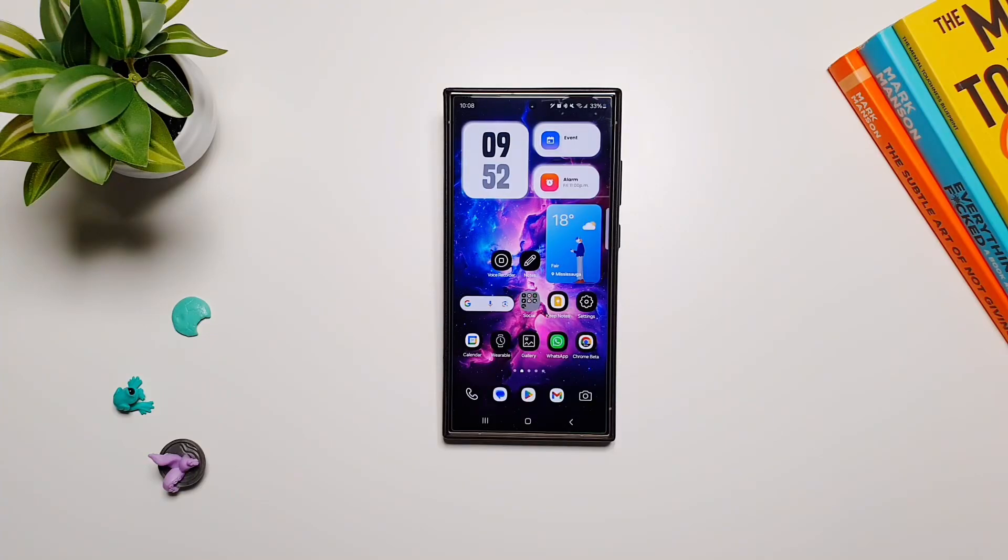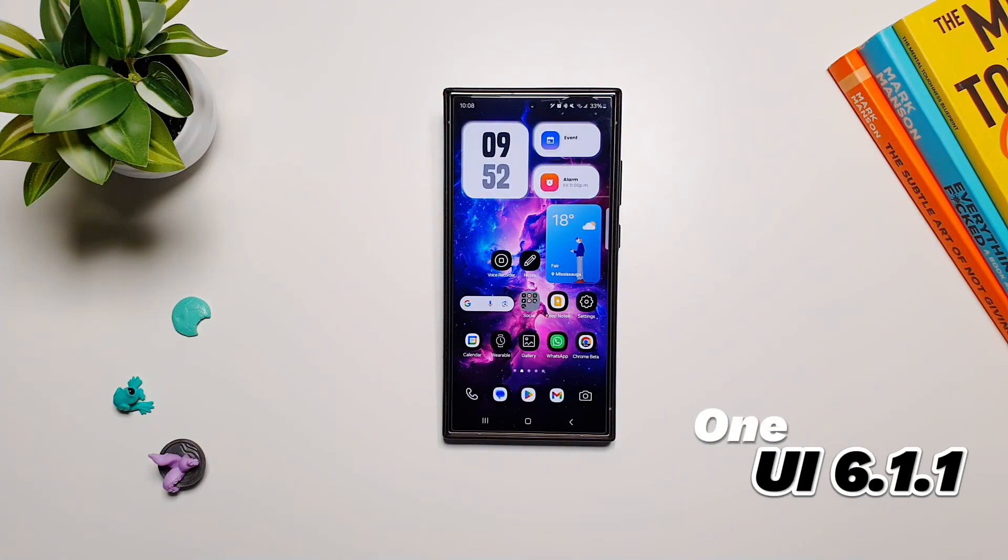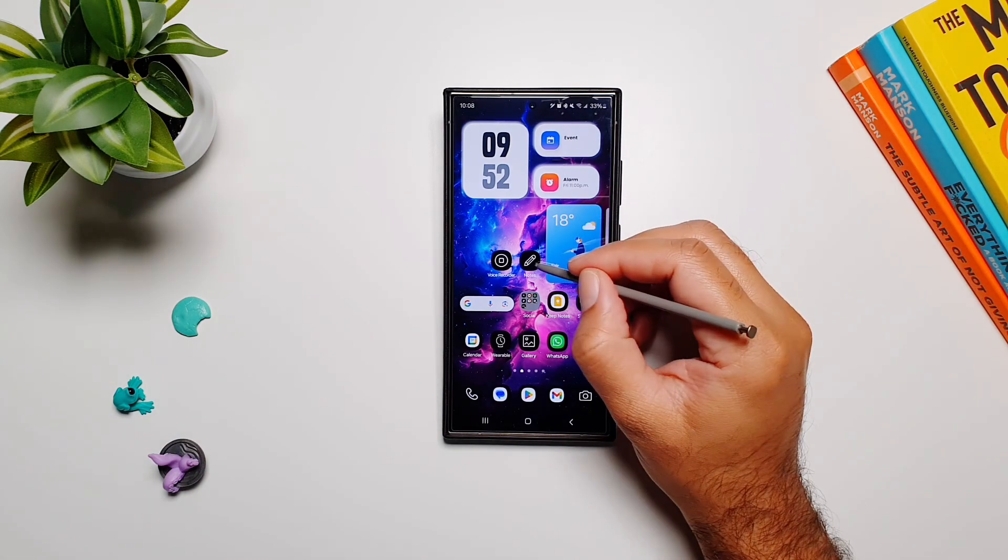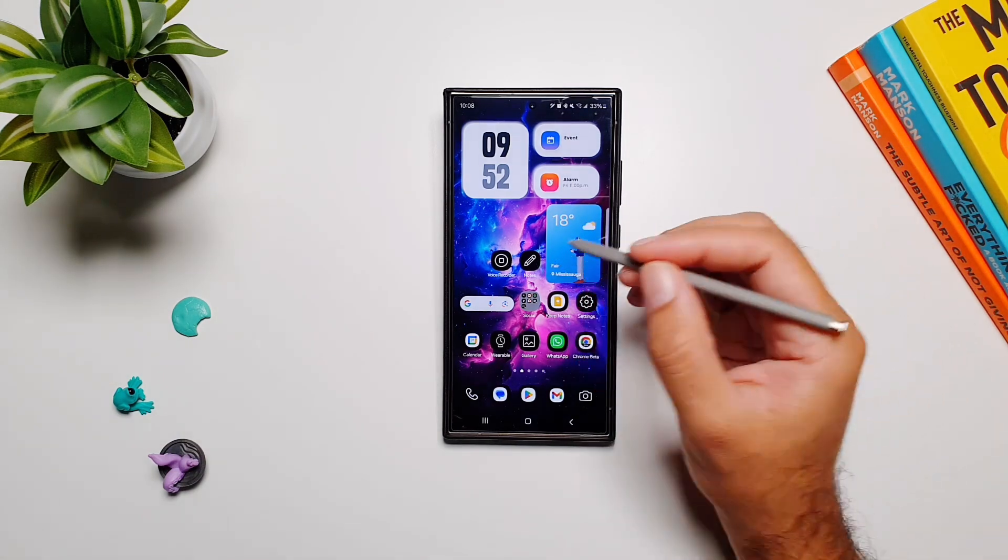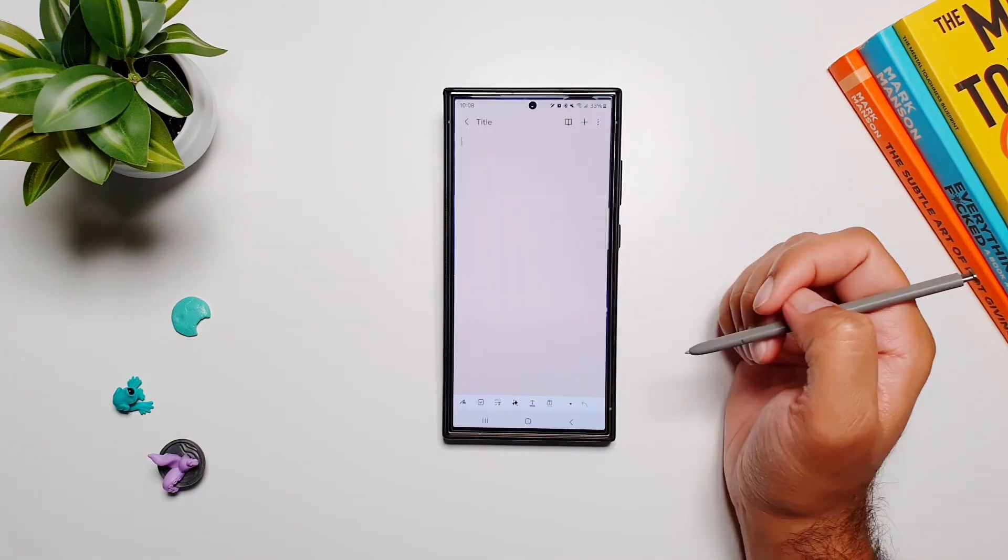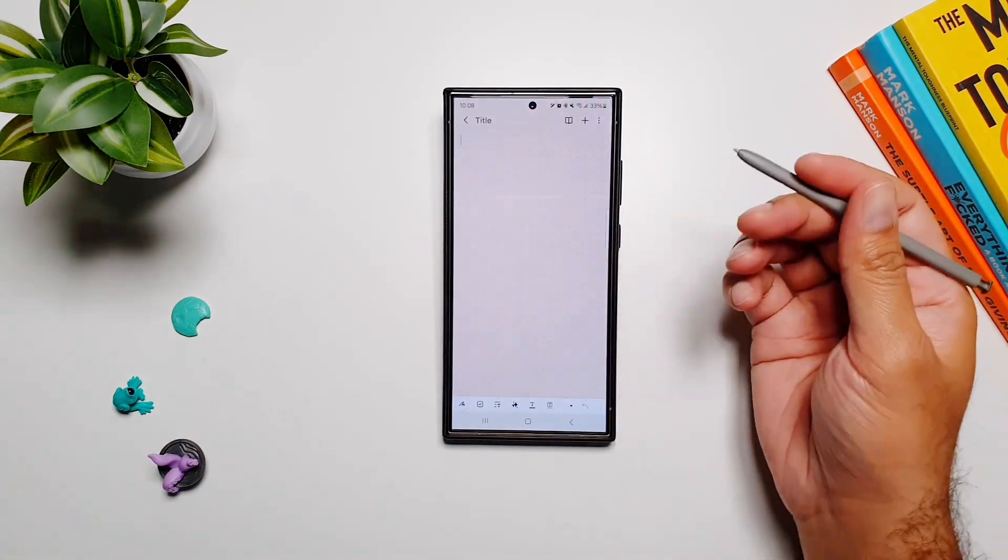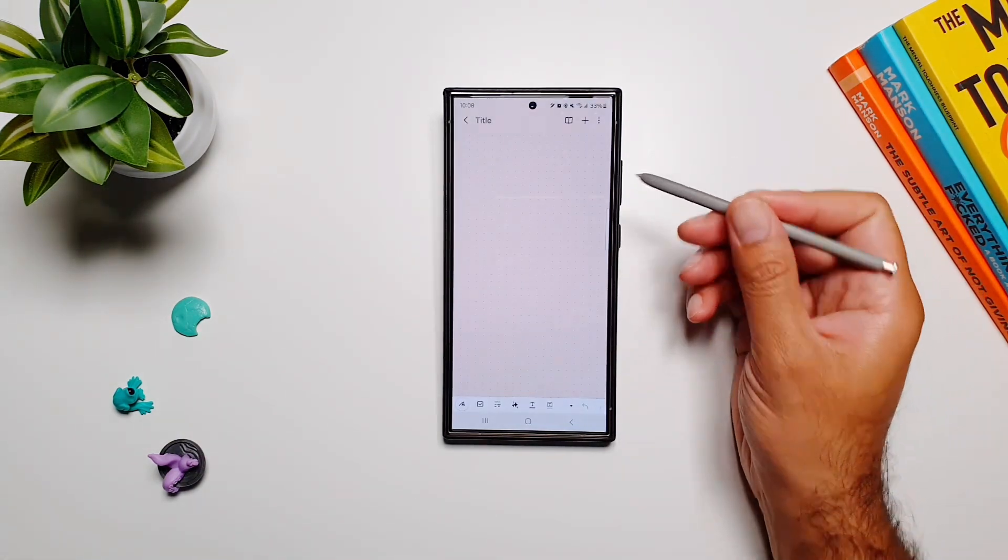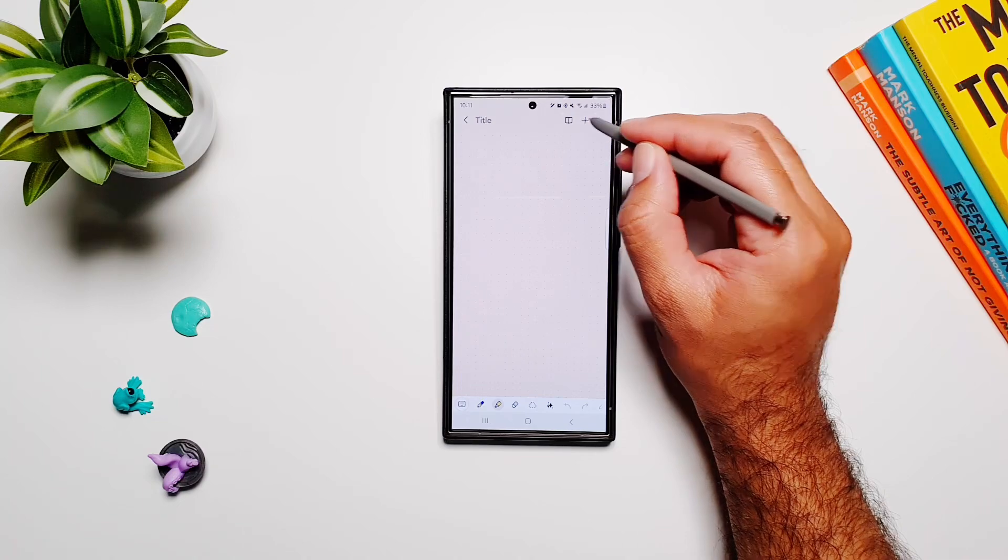Hey what's up guys, so in this video I'm going to show you a new One UI 6.1.1 feature in Samsung Notes that Samsung has released. It's a fantastic new feature, so let's go into Samsung Notes.